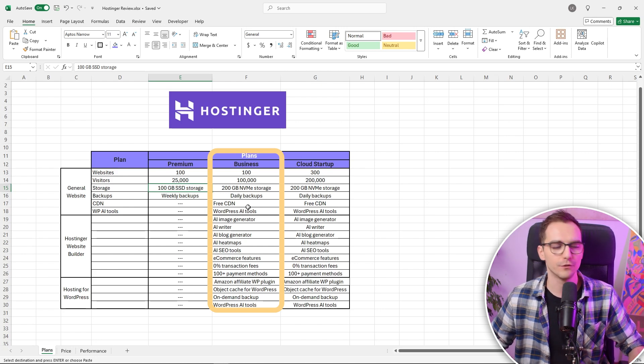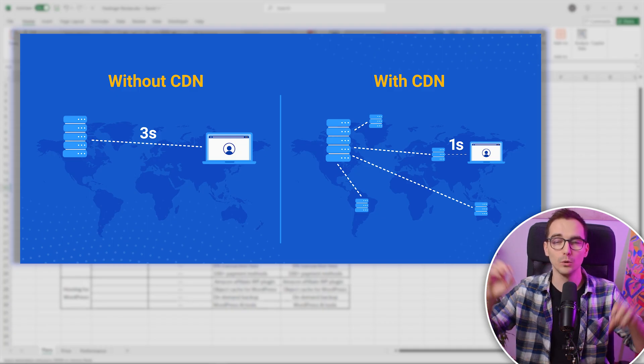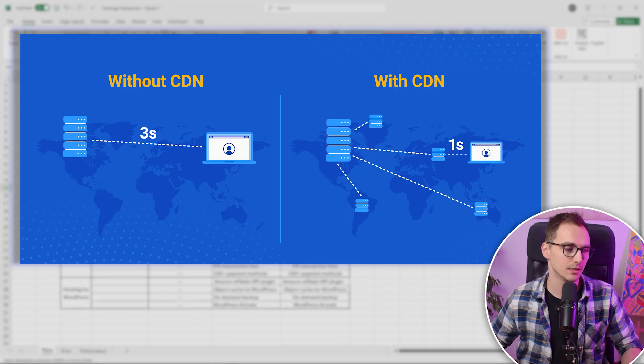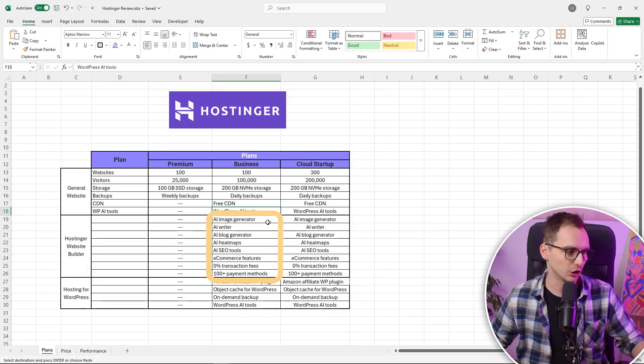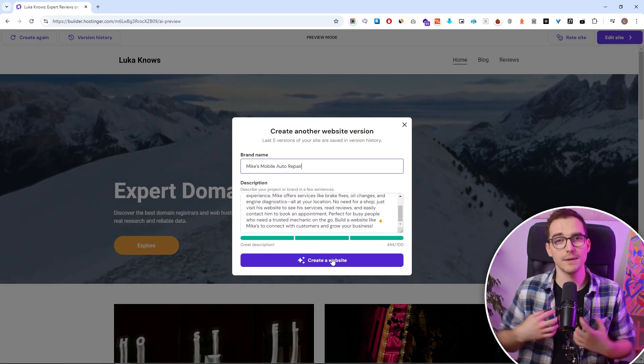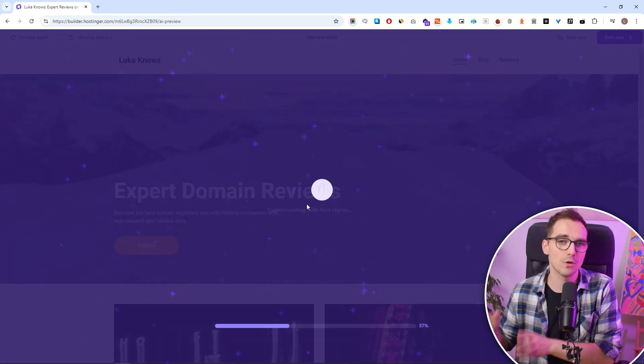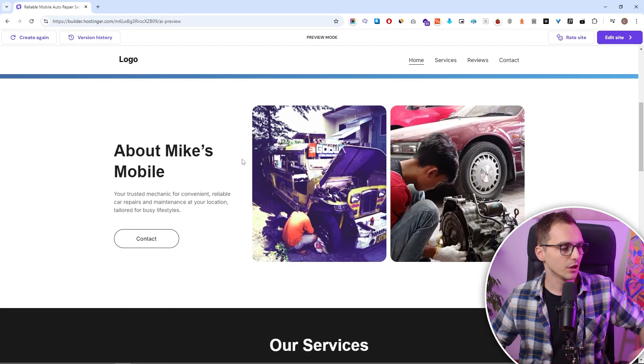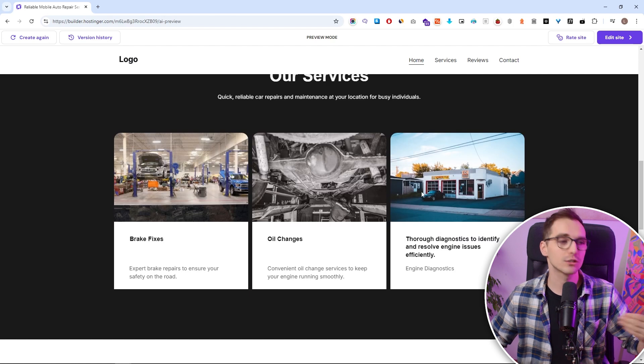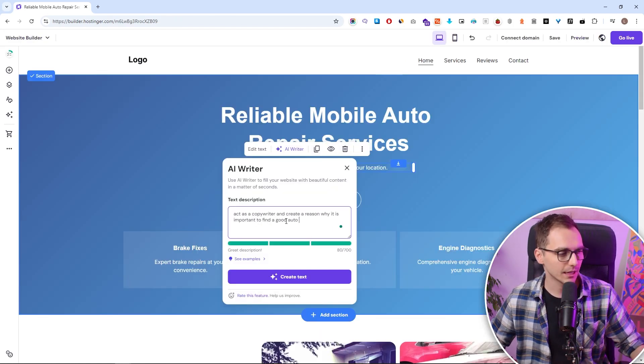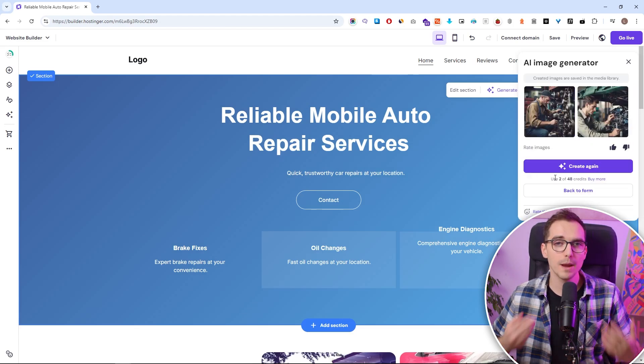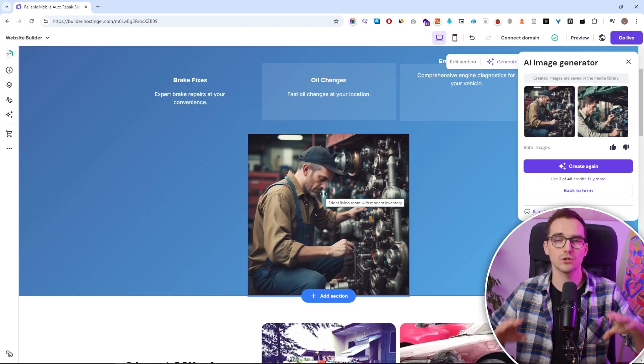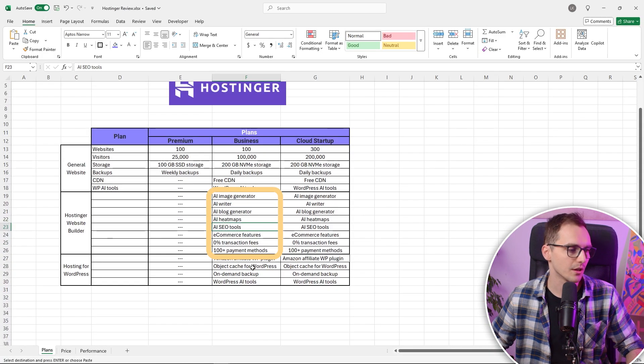I would definitely recommend if you are looking for a website that will be needing to have a lot of speed, for example for SEO purposes, I would definitely suggest you to go with the business. You will also get free content delivery network or CDN. This will spread your website across multiple servers around the world to make the loading times easier from certain locations. You will also get some cool AI features if you are planning to use Hostinger's website builder tool, which is basically a replacement for Wix and Squarespace. I have been testing those and I especially like the AI writer and also image generator.